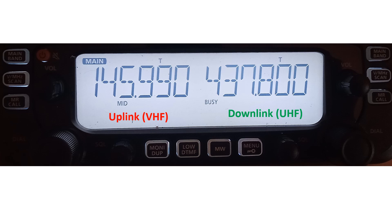Doppler tuning and finding of the satellite passes have been discussed earlier and I use the Argentinian AMSAT web page. This image shows the nominal frequencies of uplink set in the left sided VFO and downlink being set in the right VFO.